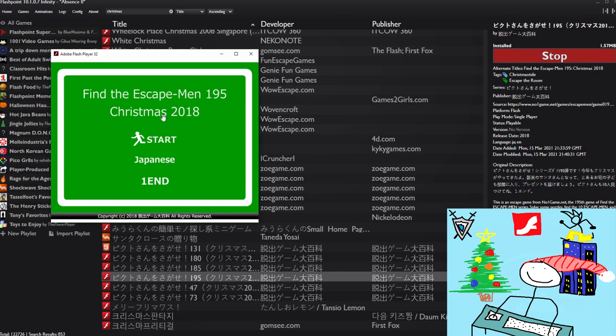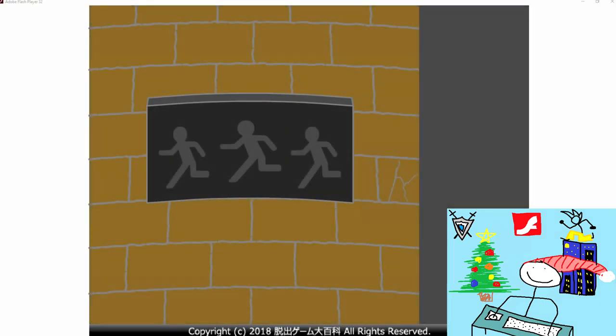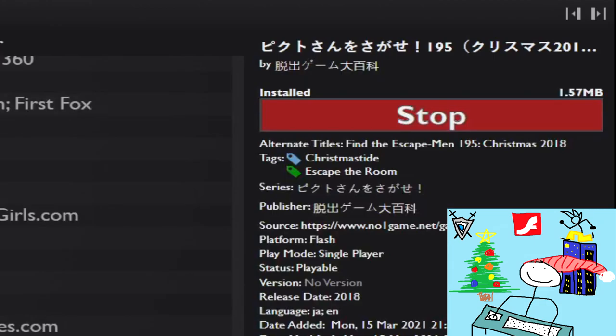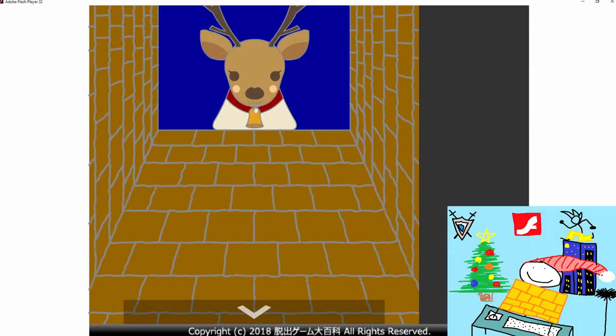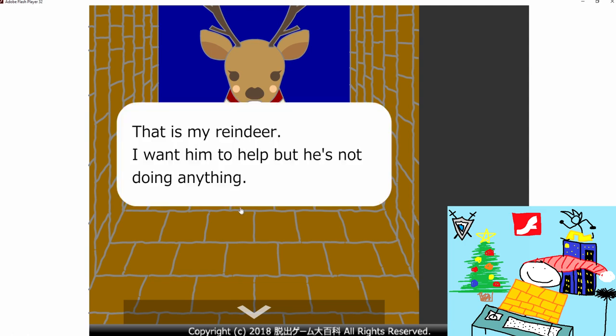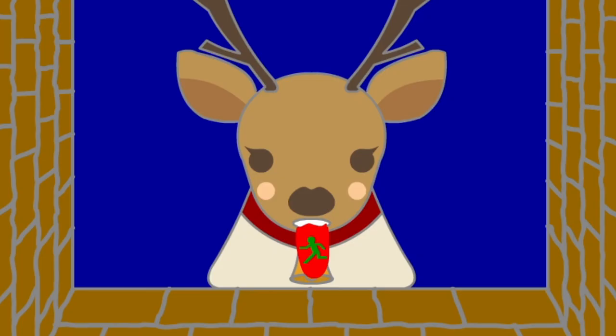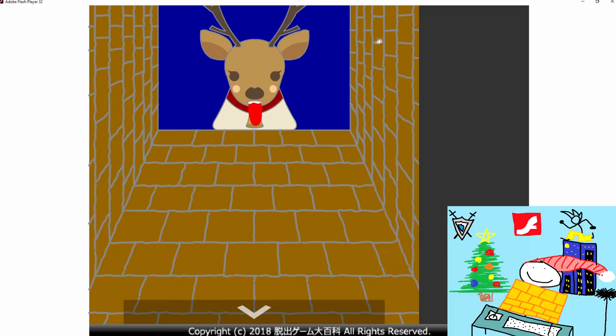Find the escape men 195 Christmas 2018. Let's start. What's this called? Oh yeah, that's right. What are you looking at? Help me out. Yeah, he is not doing anything, that's right. Oh. Okay, I have an idea.